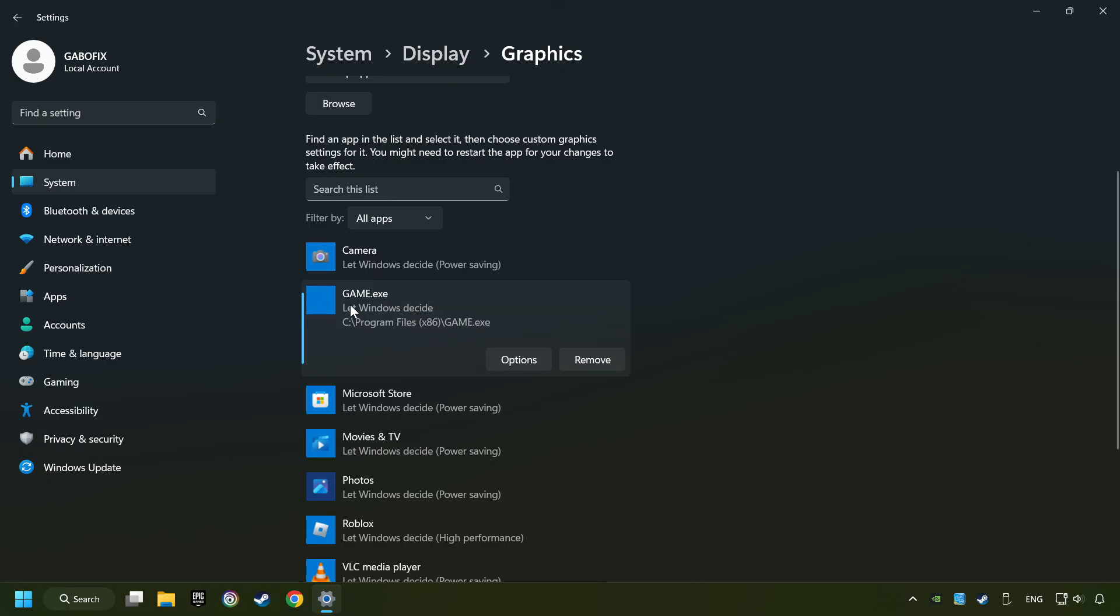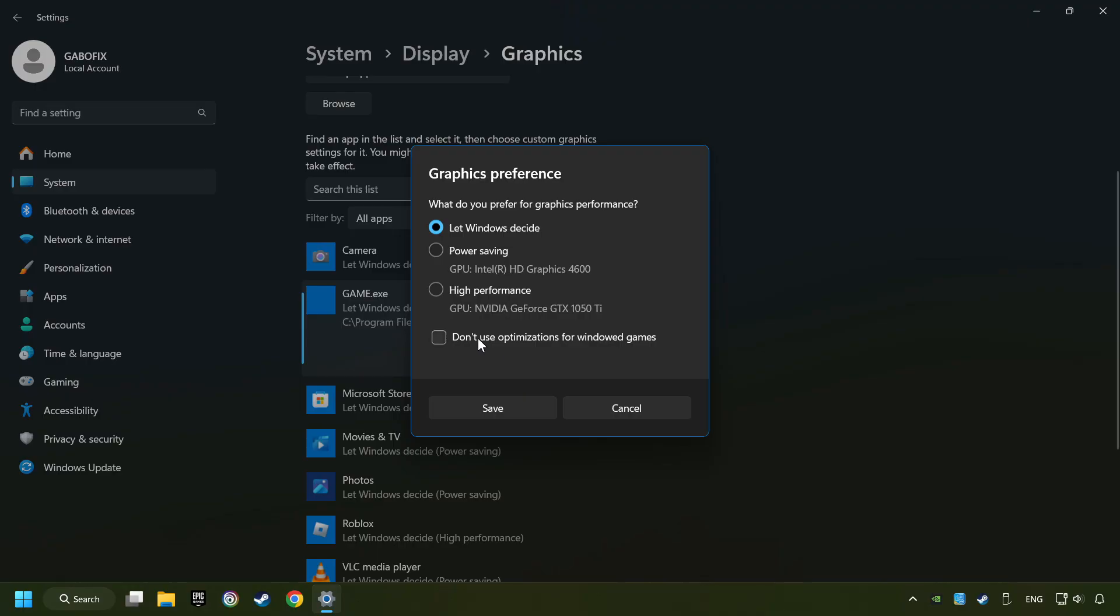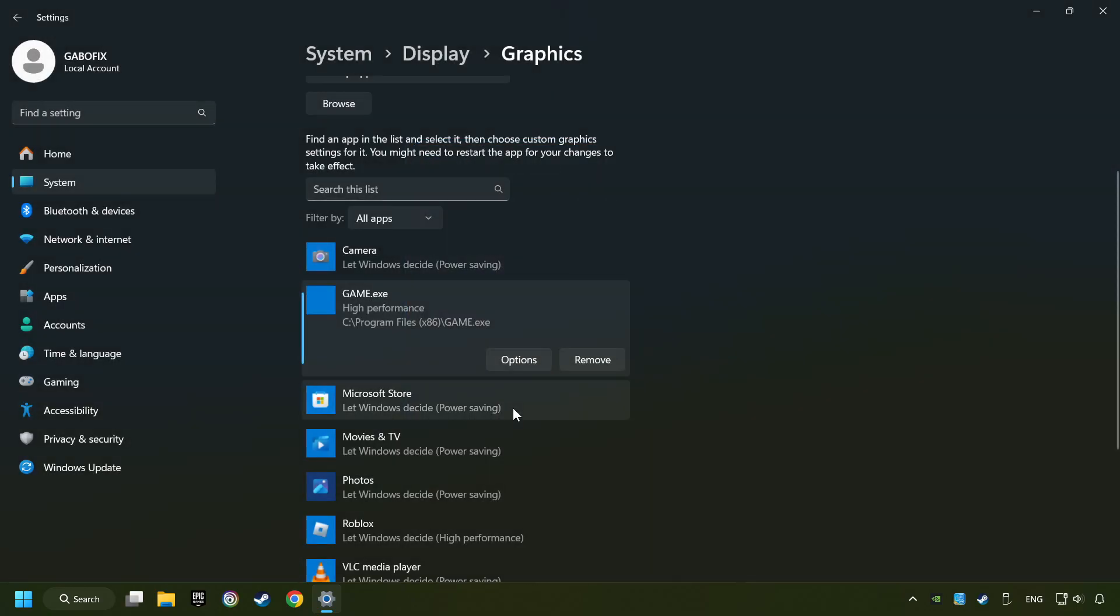Choose the game and click on the options button, and select high performance mode. And then save. And now you can close the window.